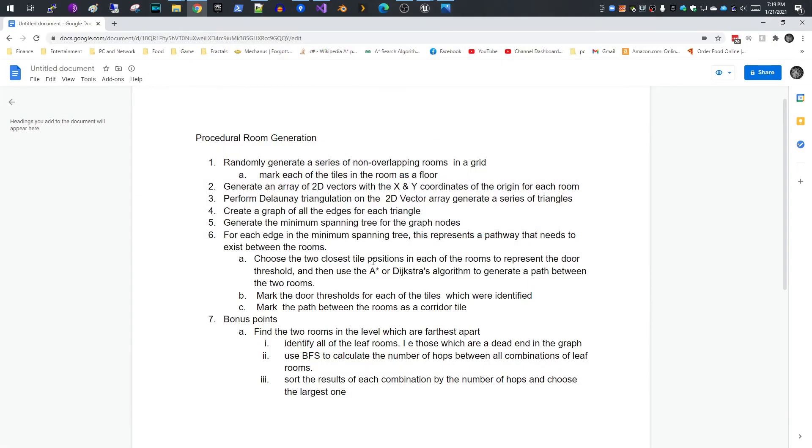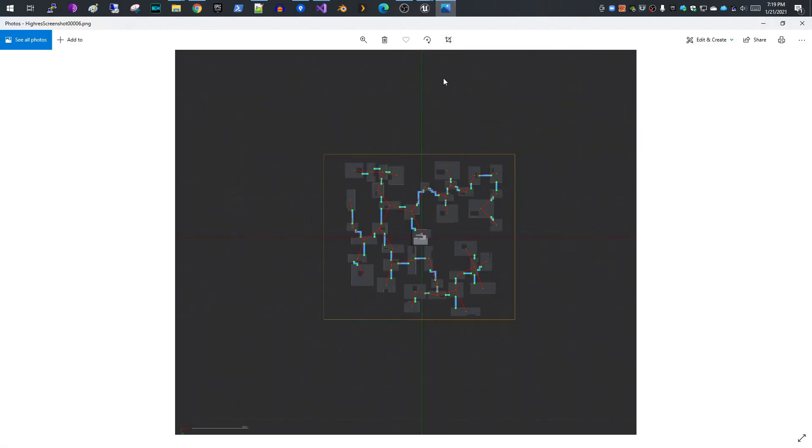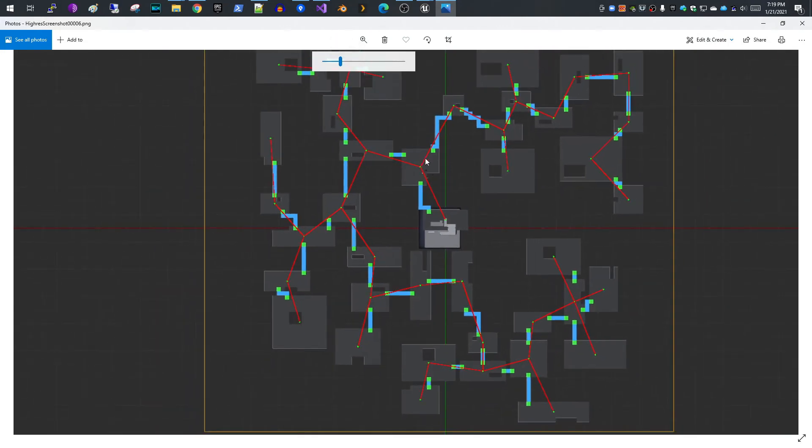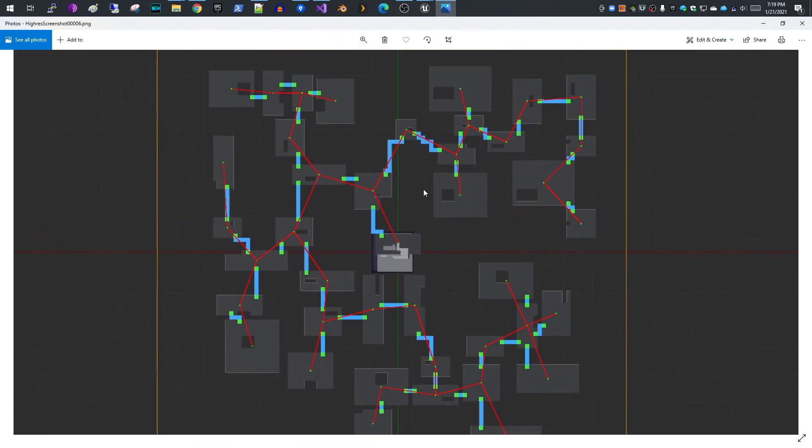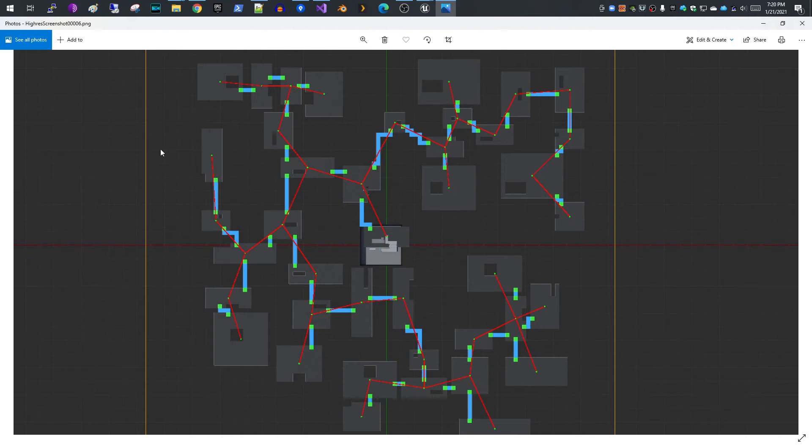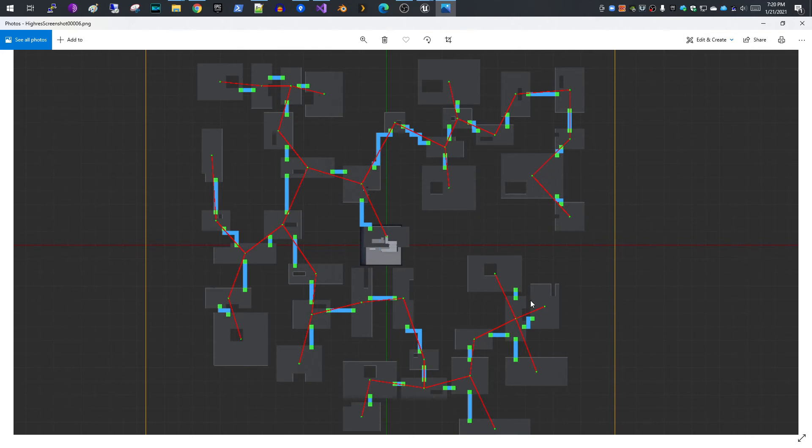The last part is now that you've generated all of your rooms, all of your corridors and identified your tiles for doors, you want to utilize your graph, at least in my case. I wanted to figure out which of these rooms was farthest apart. So looking at this, which room is the farthest apart from each other? For example, you might want to put the start in one of those rooms and the end in the other. So it forces the player to go through the longest possible path through the room.